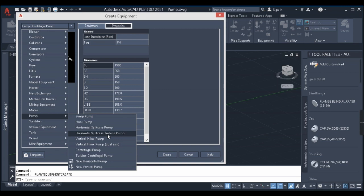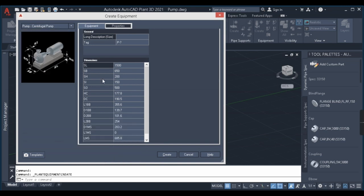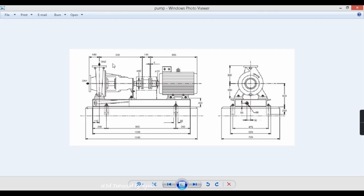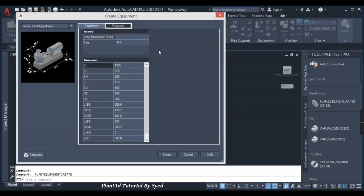I can see that my viewers are commenting in the comment section about their issues. Some I'm resolving in the comment section, but some cannot be resolved there. I'll make sure in some future video I'll take out all your comments and clear your doubts in one single video. Now let us model this centrifugal pump. I'll click on centrifugal pump and you can see there is an image on the left side showing the pump and its dimensions.